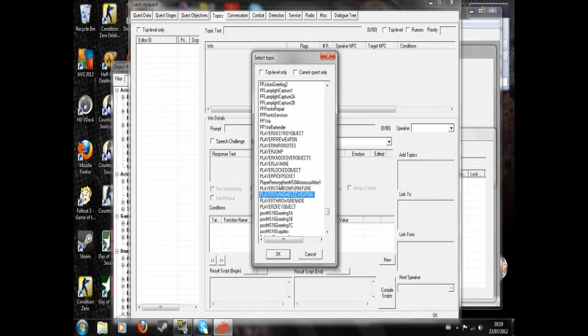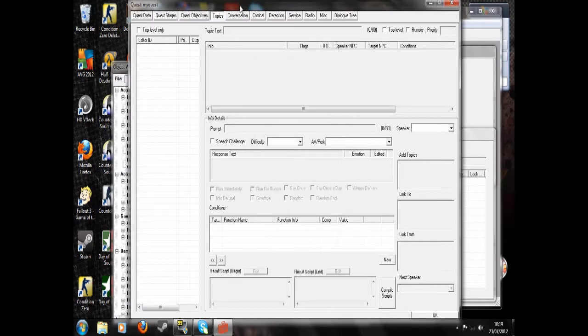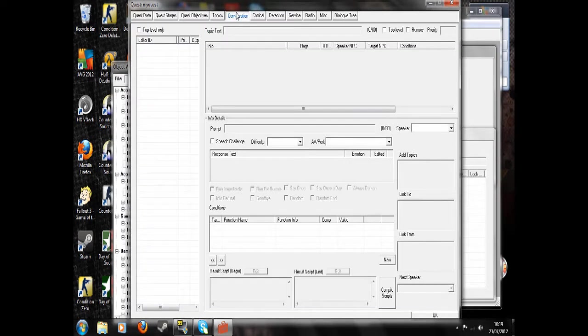So basically just have NPCs say things as you do them. They're basically just what the name of the thing is, is what they'll do, what they'll say, what it is you'll do that prompts that thing.